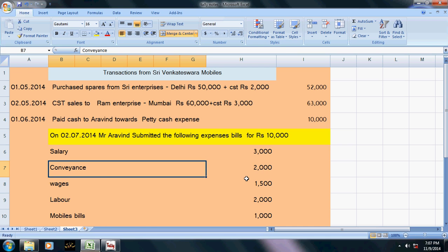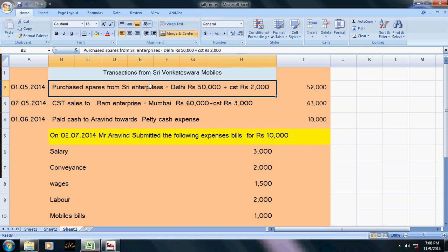Today I am going to teach how to enter CST transactions in Tally — that is CST purchases and CST sales. Also, I will explain how to maintain petty cash in Tally. Petty cash means managing small expenses, for example when a marketing supervisor takes an advance of ten or fifteen thousand rupees and later submits expense bills. Now let's go to Tally and start with CST purchase and CST sales.